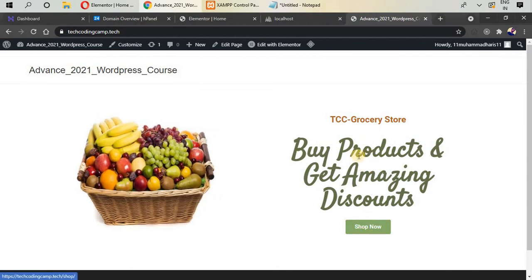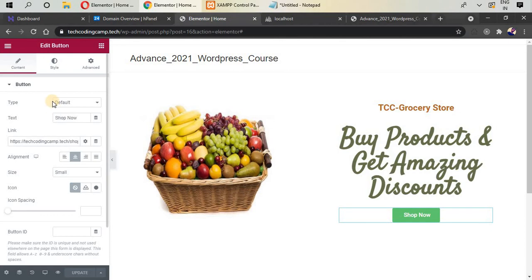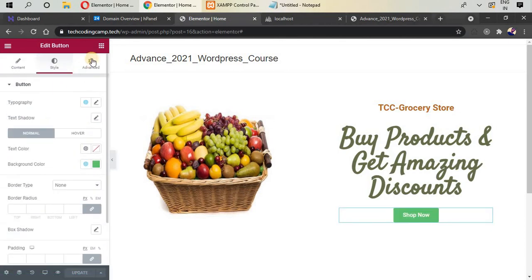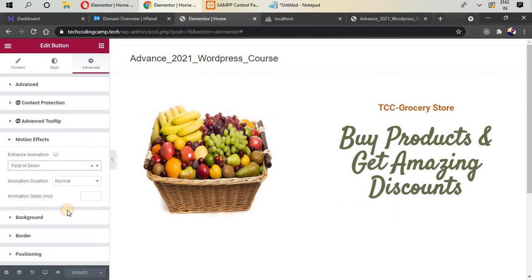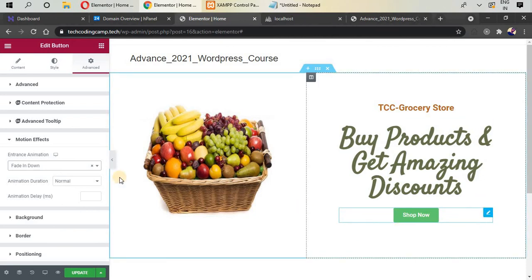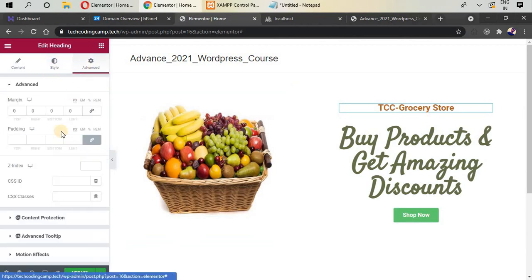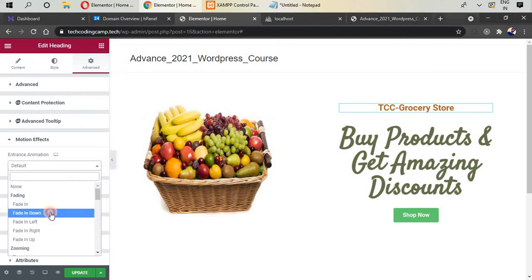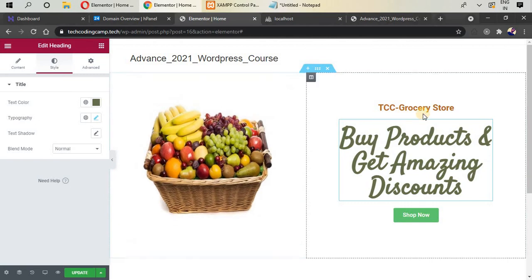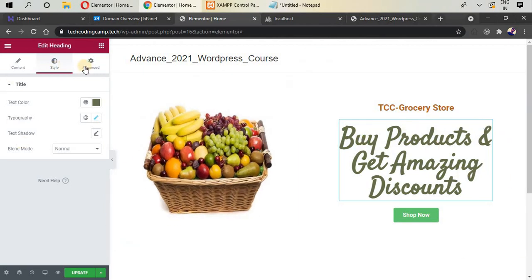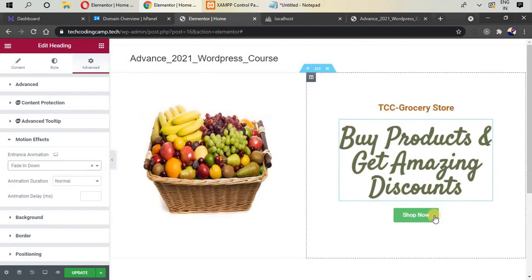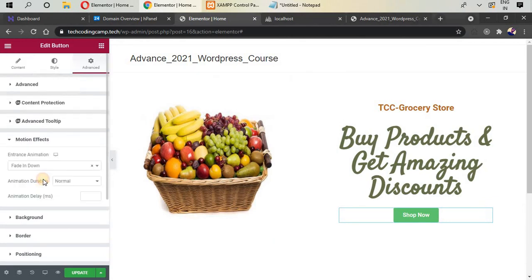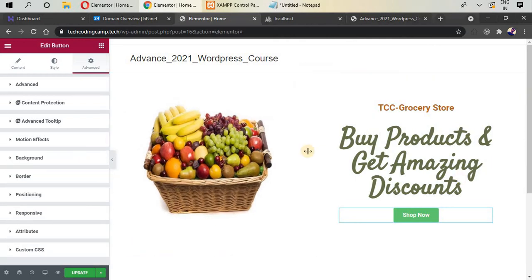Now add entrance animations to the two headings. Click on the first heading, go to Advanced > Motion Effects, and select 'Fade In Down' for the entrance animation. Do the same for the second heading: click it, go to Advanced > Motion Effects, and select 'Fade In Down'. Remove any animation from the button. Then click Update.